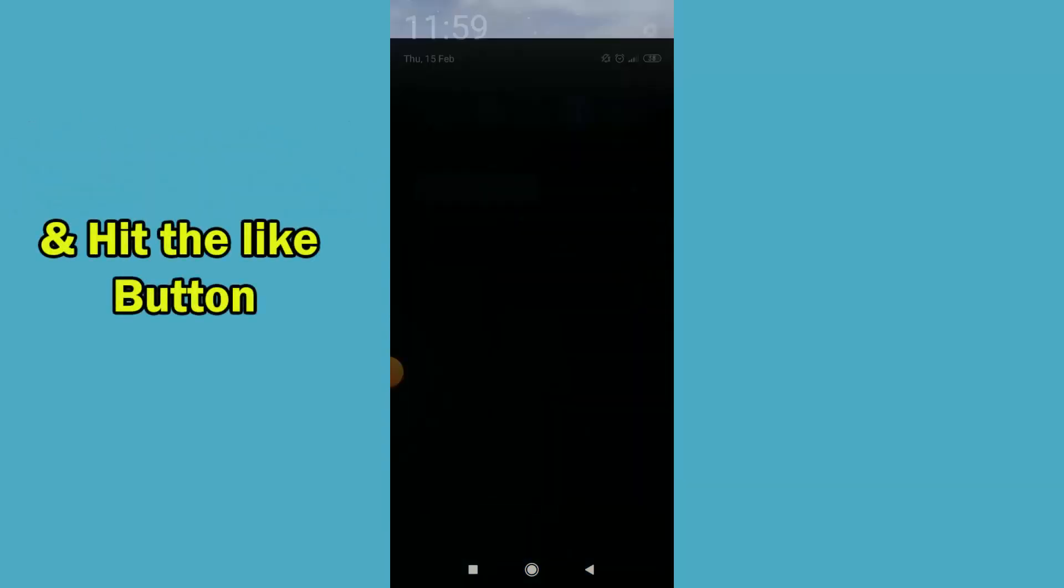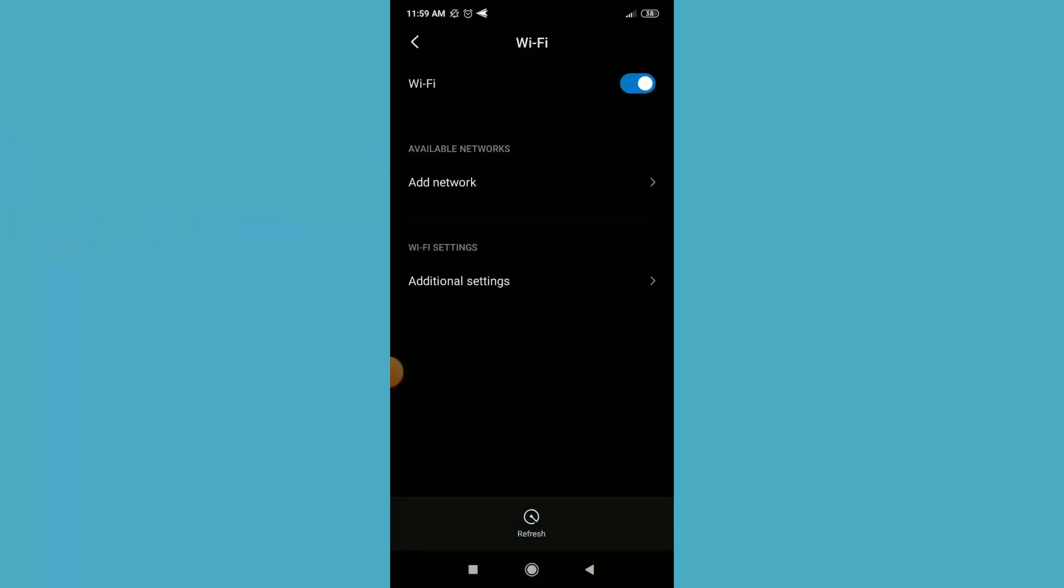As you can see, they are not showing any Wi-Fi signal because my Wi-Fi is hidden.